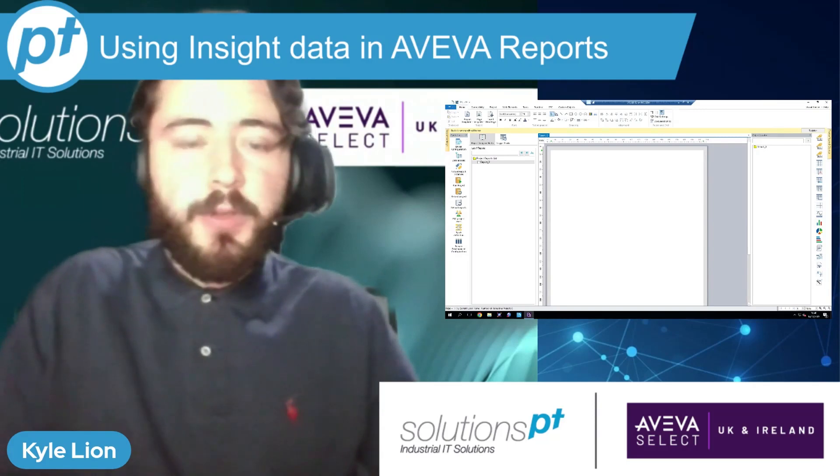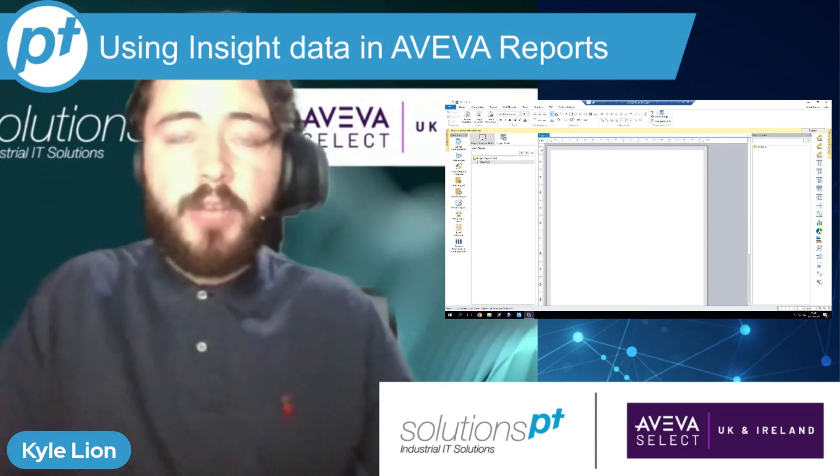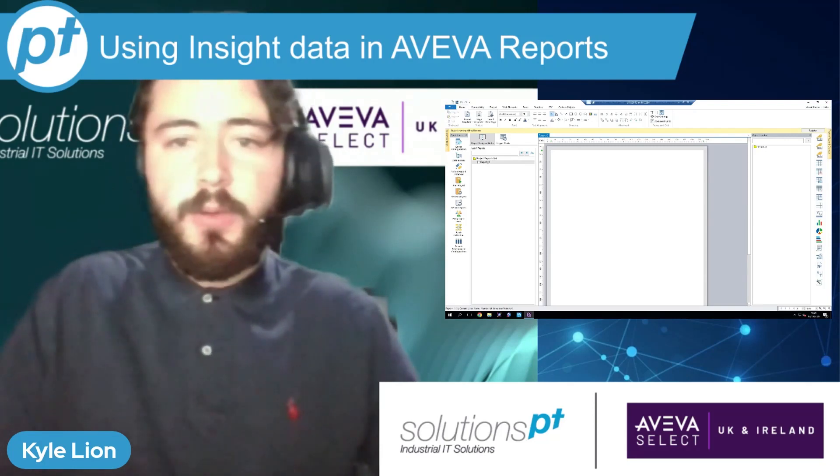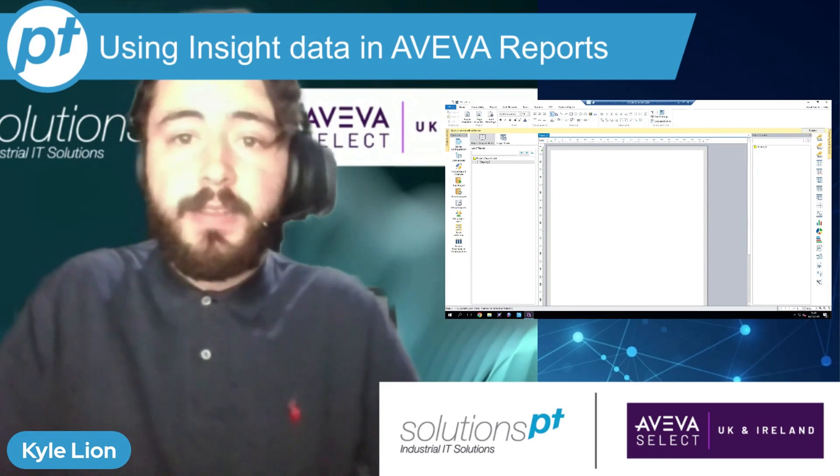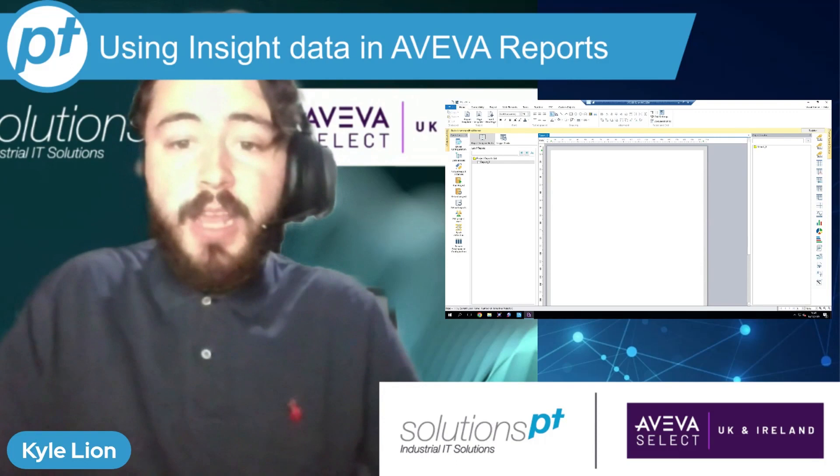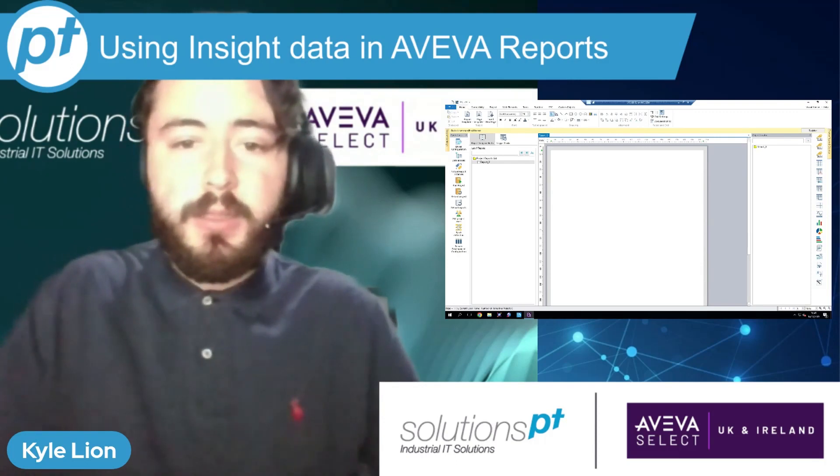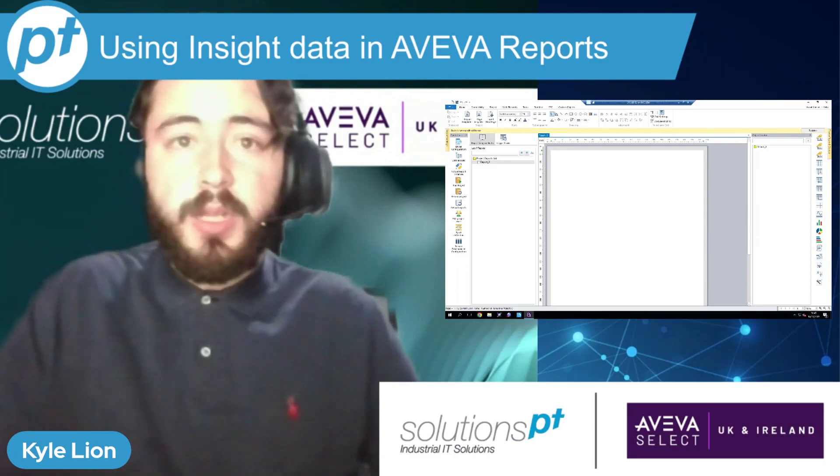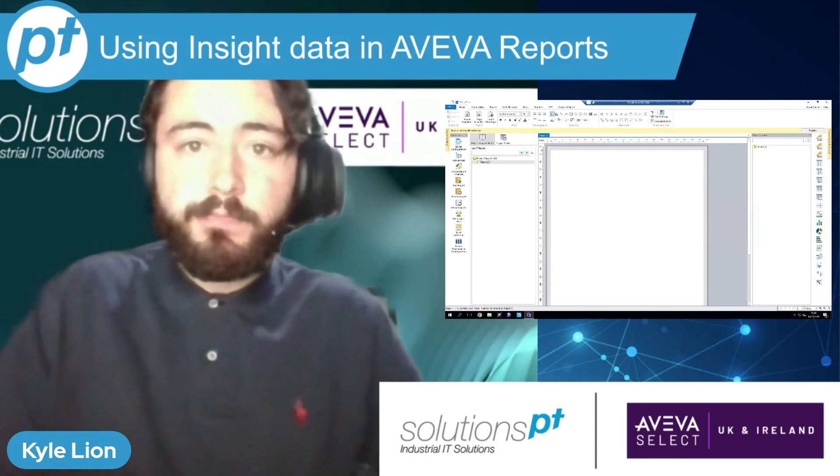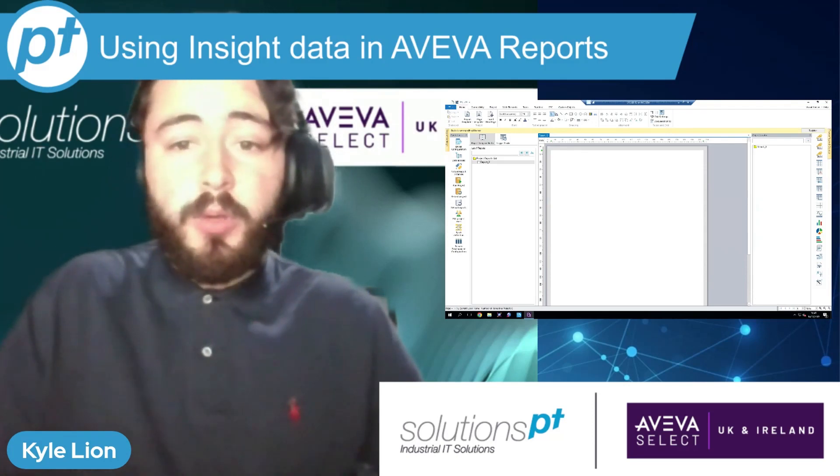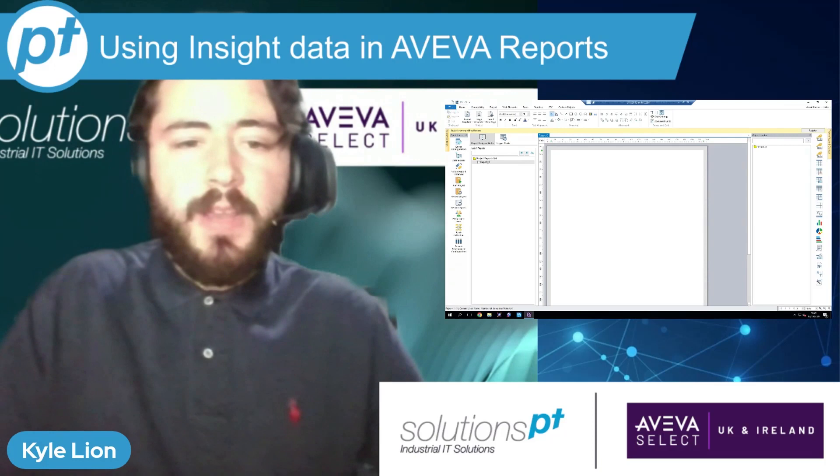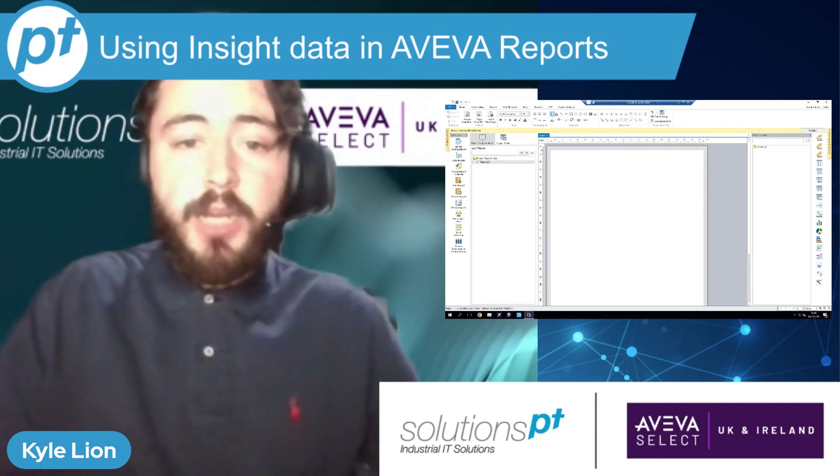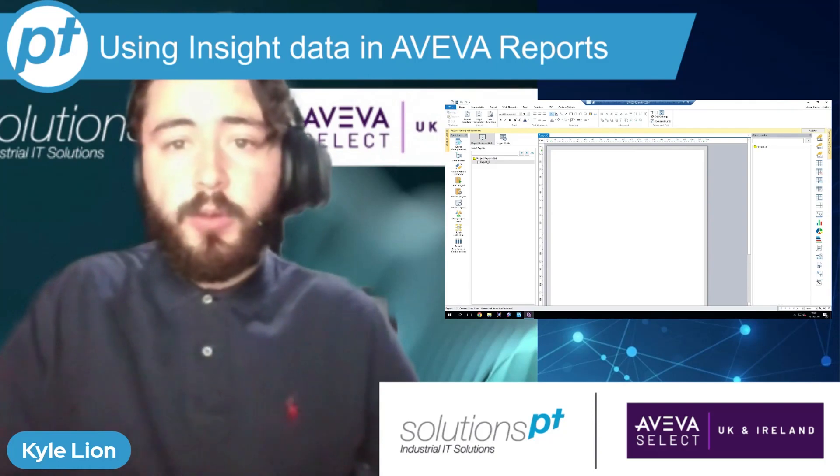This allows you to leverage data captured in the central cloud repository that Insight offers for building comprehensive reports and automating their distribution to whoever needs to see them whenever they need to see them. Some examples of use cases for this may be capturing energy usage across multiple sites and feeding this up into Insight. You then want to send out some pre-built reports detailing usage consumption and indicative costs to key stakeholders. Another example might be you are aggregating some overall equipment effectiveness metrics across multiple lines or multiple sites using Insight's performance module and you want to provide an overview report to upper management.